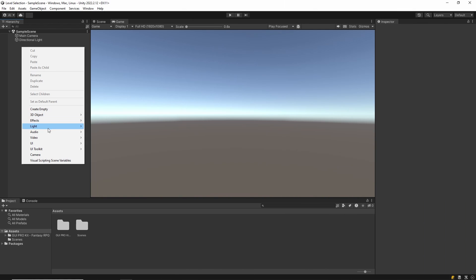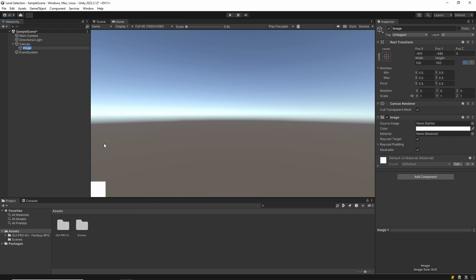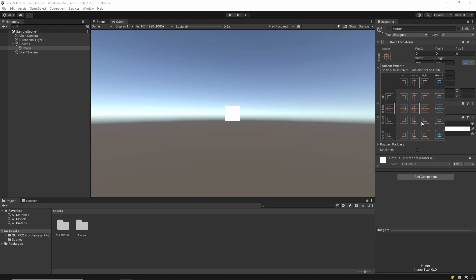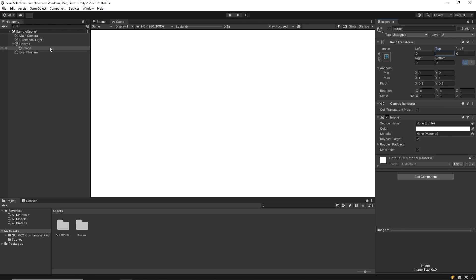First of all, we start with the design. For the background, we create an image. Then we adjust the size of this image and then select its sprite.